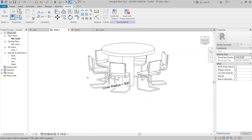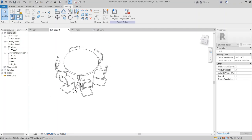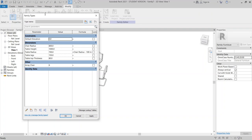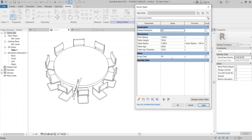Go to the 3D view for final testing. The table is too high — go to Family Types. Set table height to 750 millimeters, table radius to 1.2 meters, array count to 10, table leg to 200, and table thickness to 120. Hit Apply. Now our parameters are running properly.